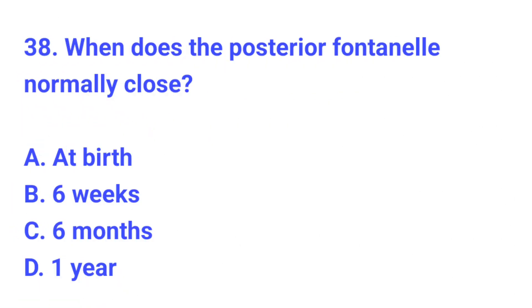Question number 38. When does the posterior fontanelle normally close? The correct answer is B, 6 weeks.